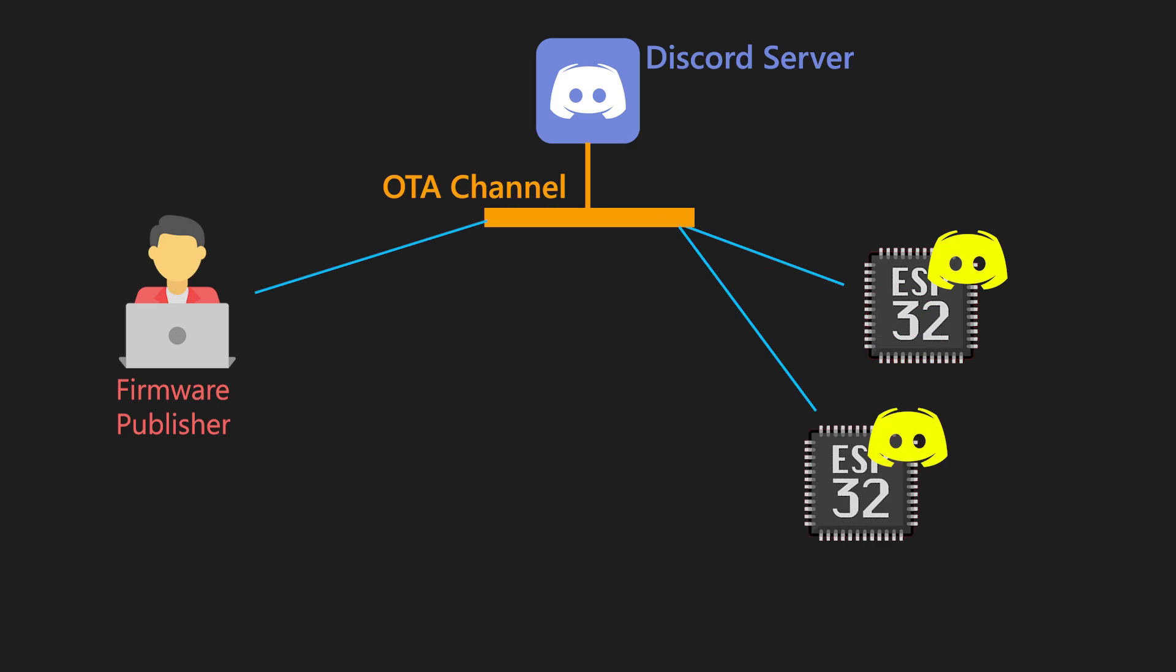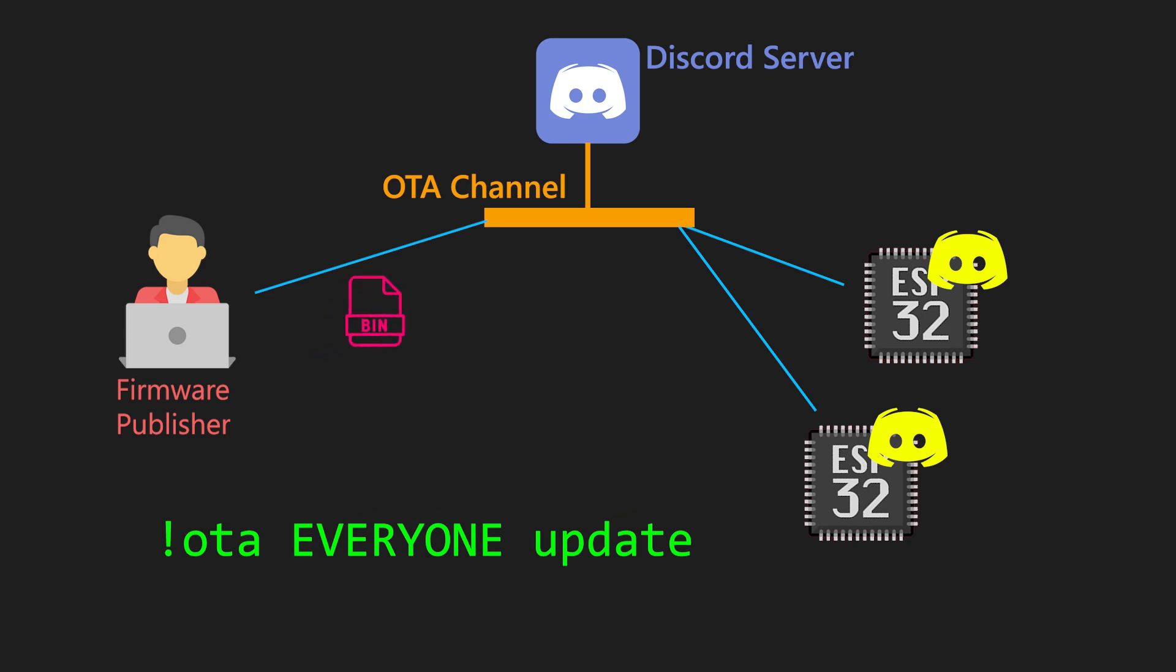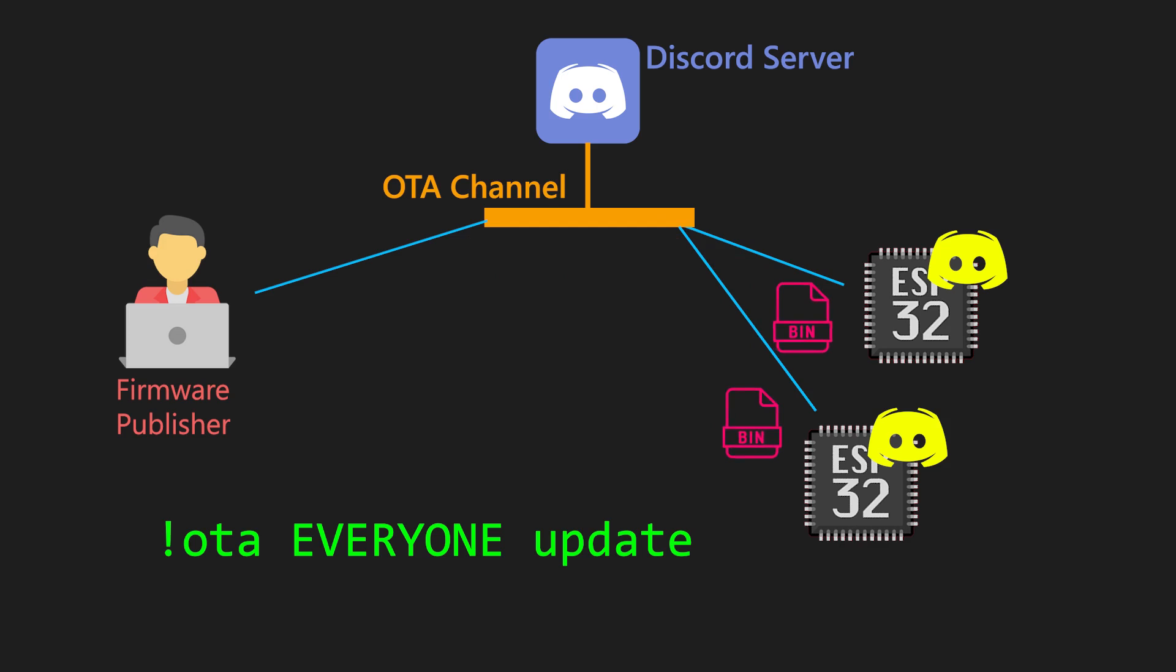There is another command where we can, instead of mentioning specific device, say that we want to update everyone device. So, let's go again. We have released new firmware version. Discord will broadcast new firmware to all devices. All devices will perform update. Nice.